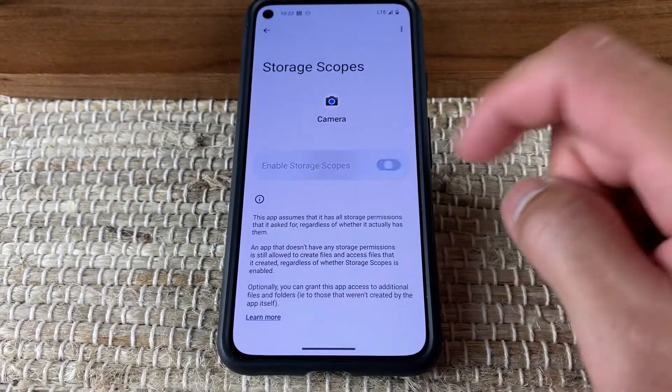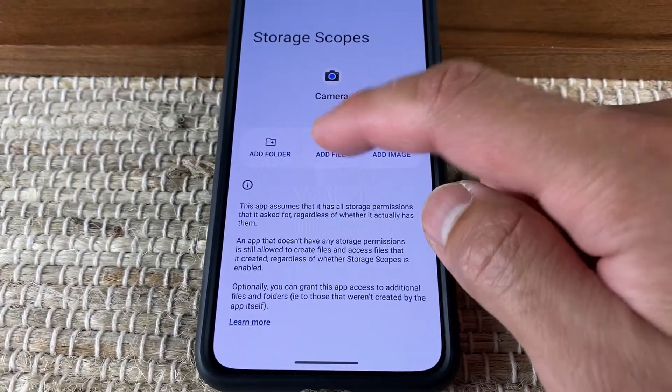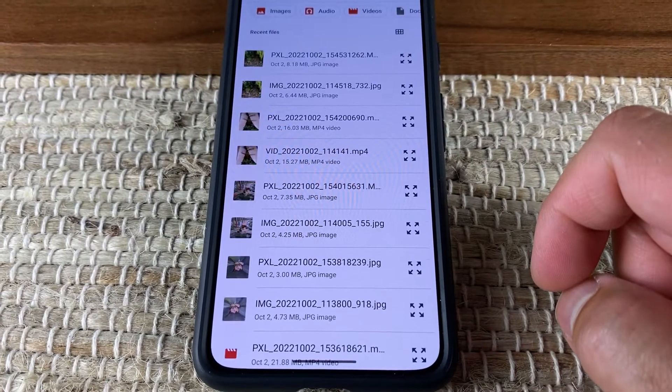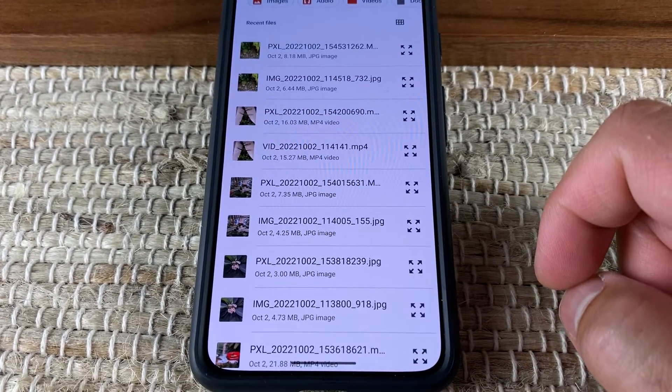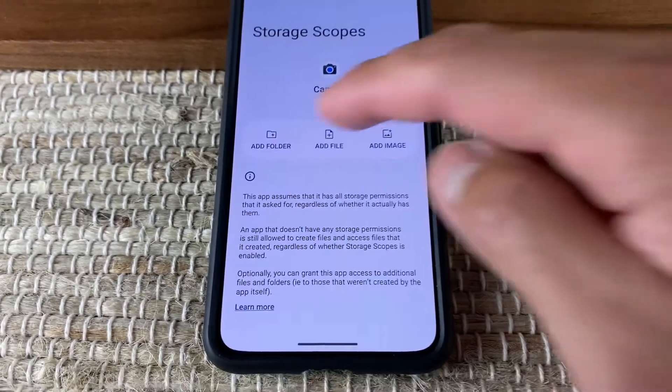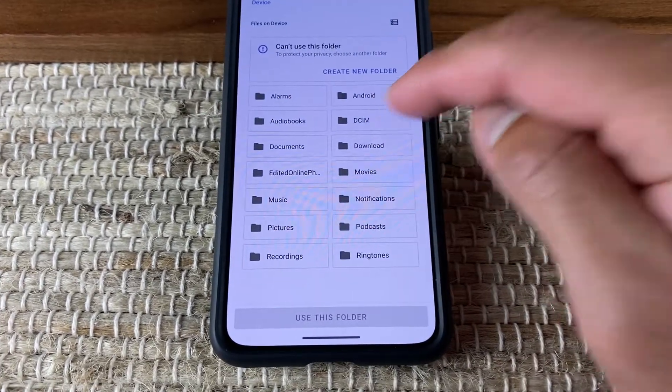In addition, a user can allow access to specific files, which is similar to iOS, but with GrapheneOS, you can also grant access to folders.